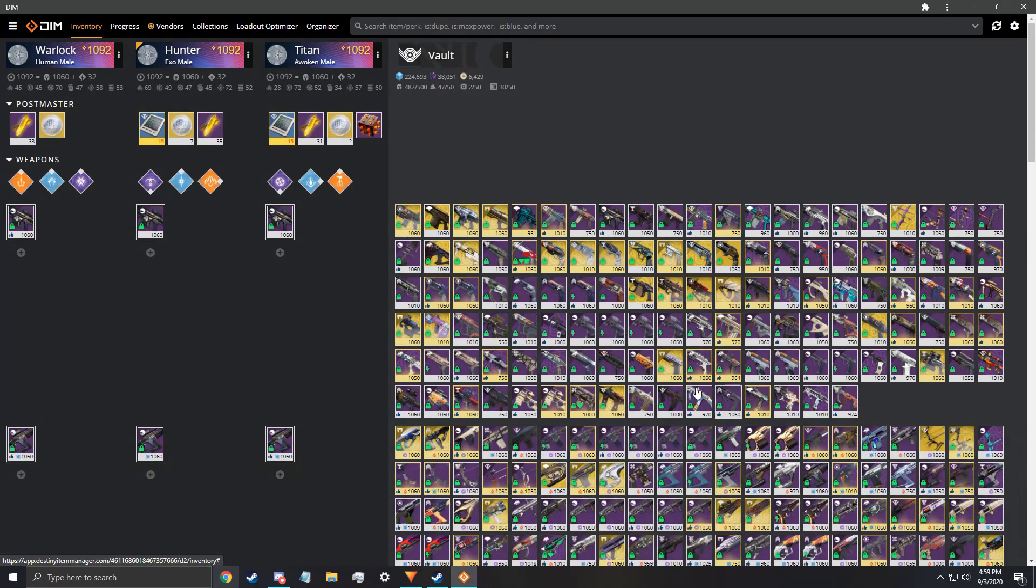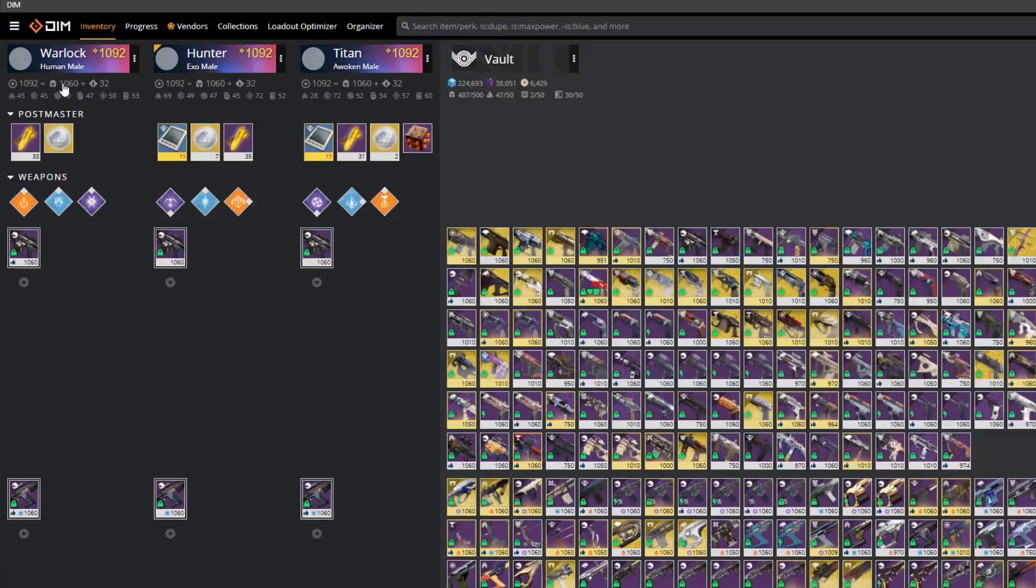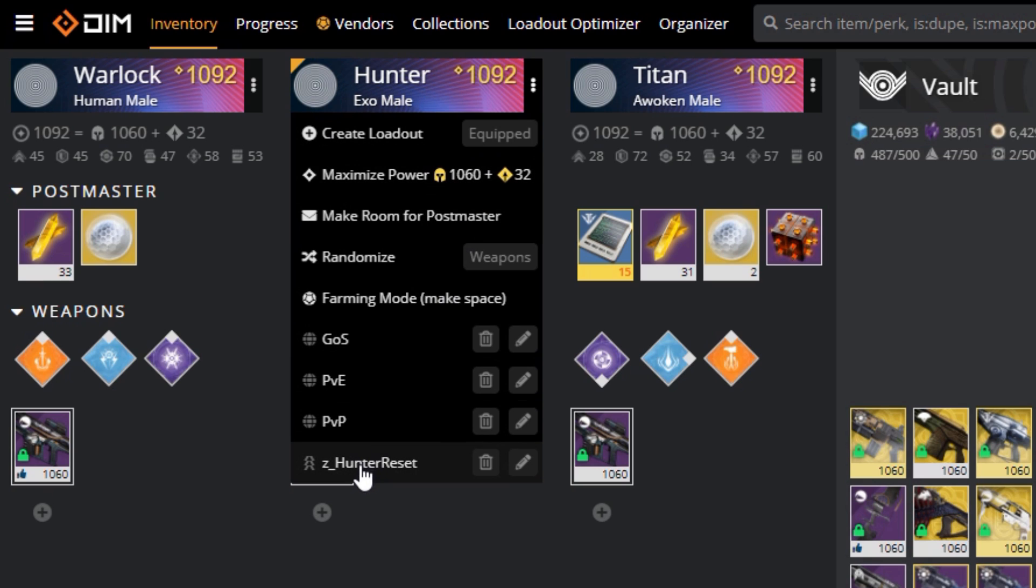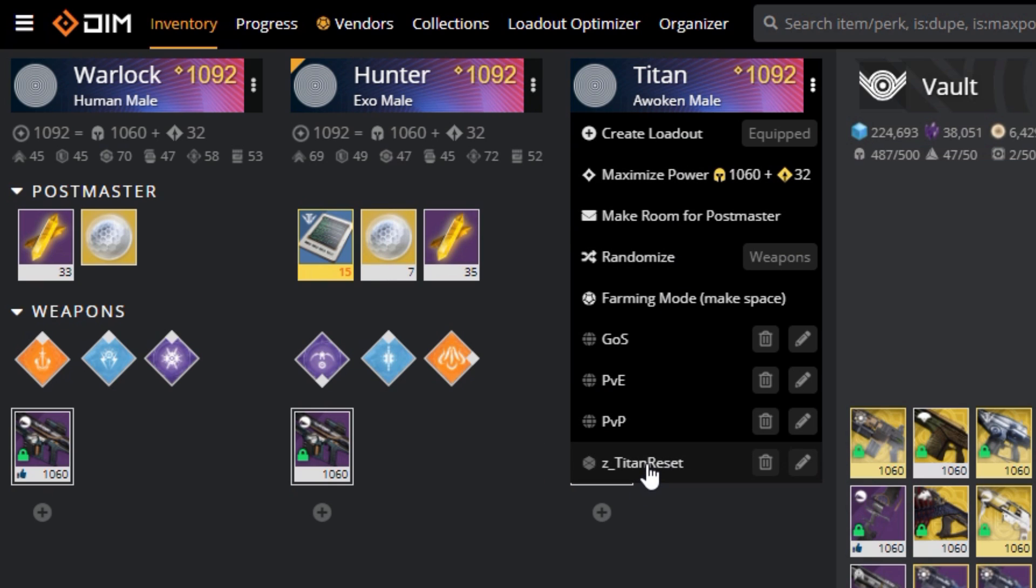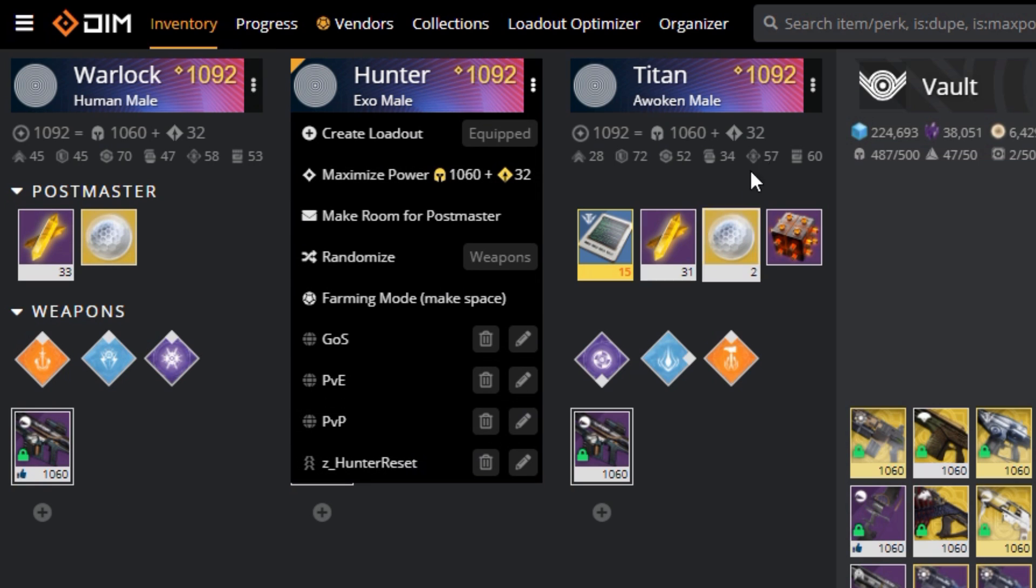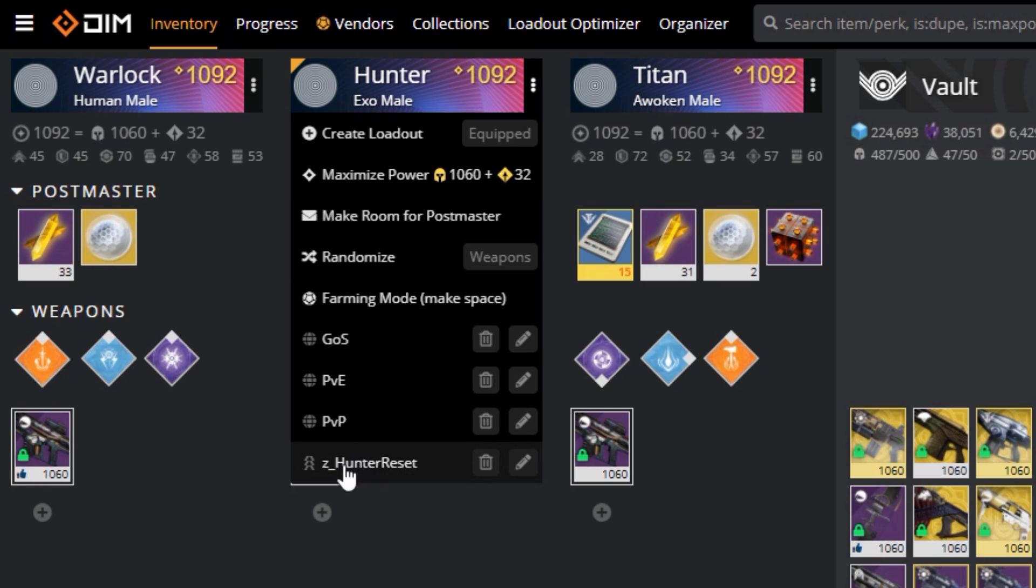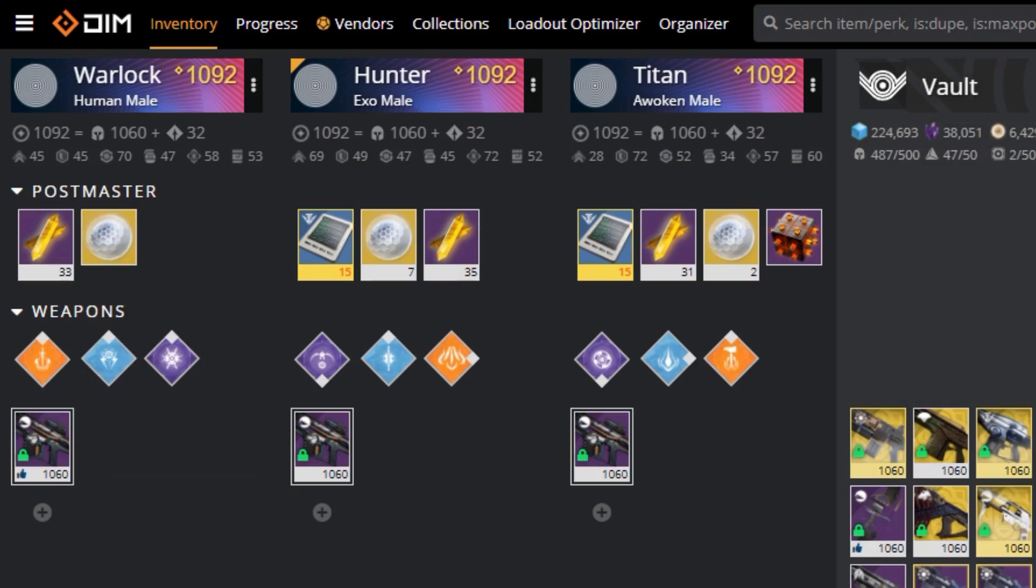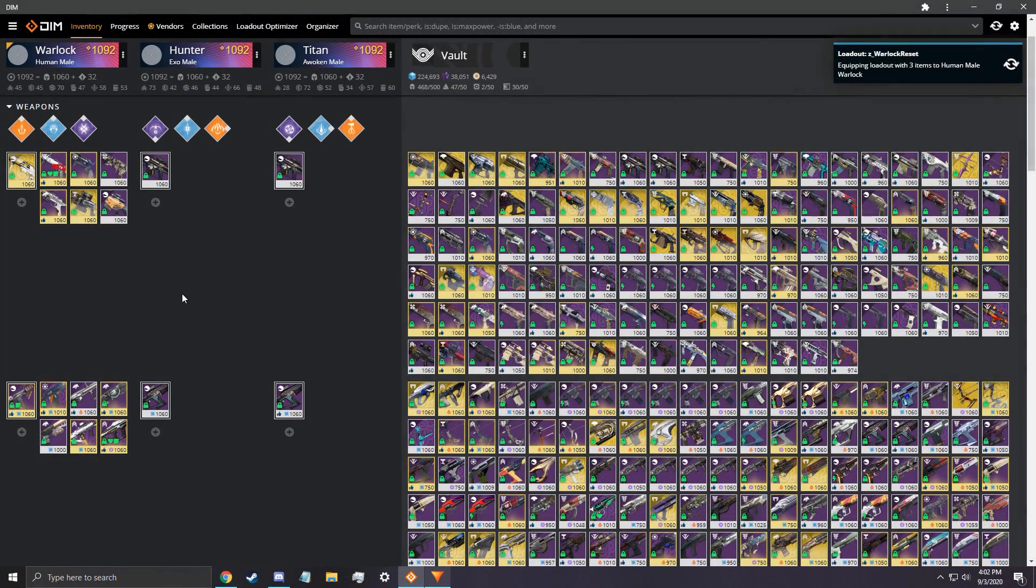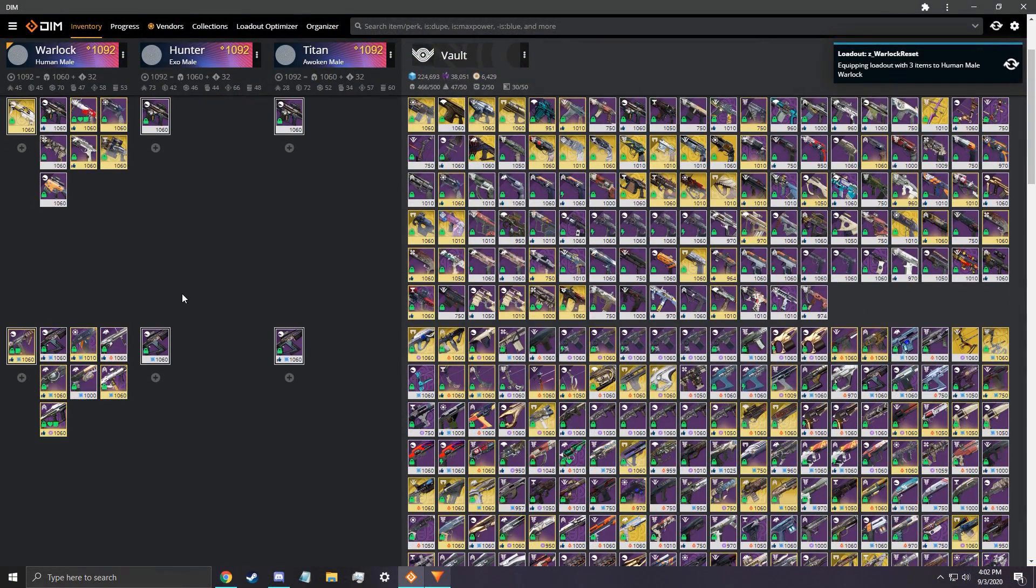The Z allows it to be at the bottom of the loadout since it is alphabetical, allowing for easy, repetitive access. Click save, and now you have a way to reset your character's loadout to these weapons, moving all items in your inventory to the vault. Do this for each character using different weapons, and you will have a reset loadout for each character now. Try it out if you have items already in your inventory. Isn't that nice?